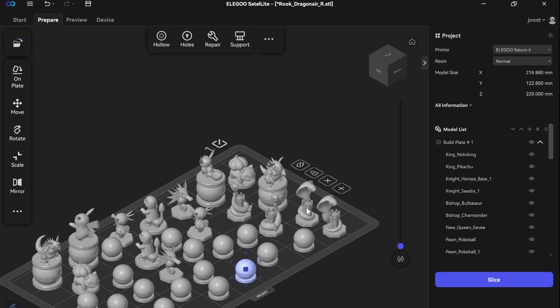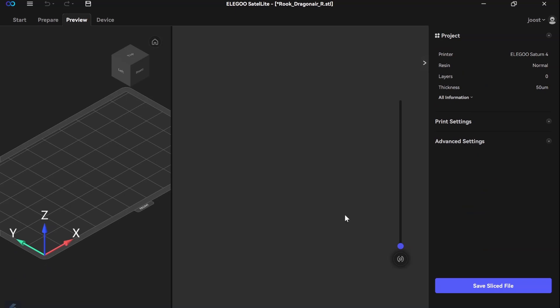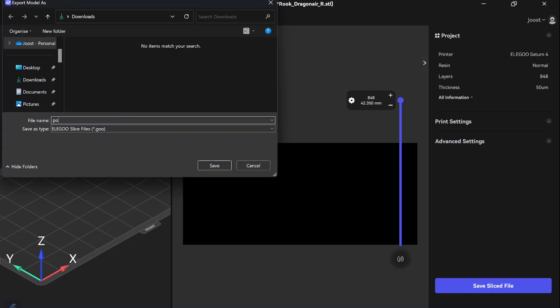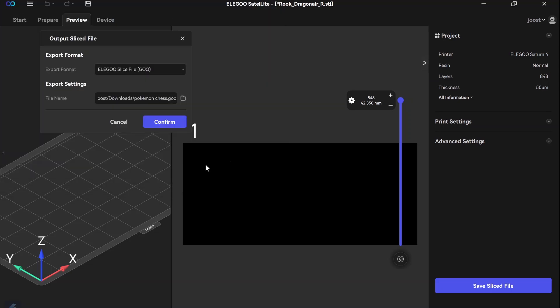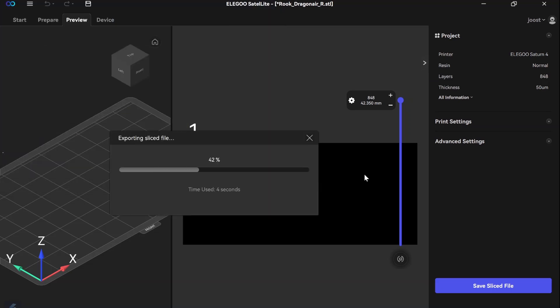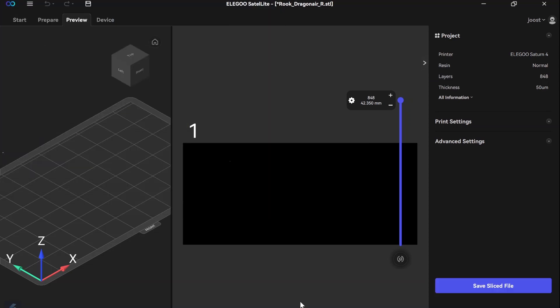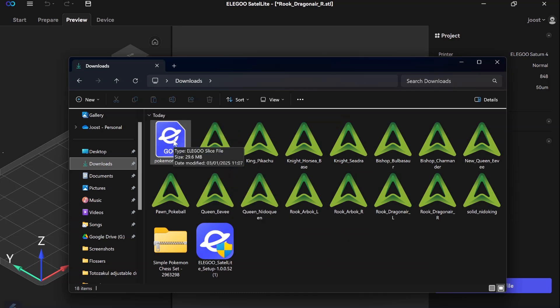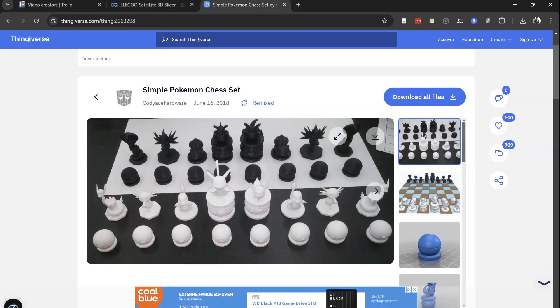Okay, so now I have all my game pieces on there. I should be able to slice this and save that sliced file. Pokemon chess Elegoo slice files. Okay, so I have a GOO file, Pokemon chess. I can now put that on my USB stick that I got with it.